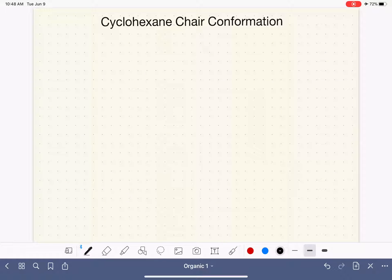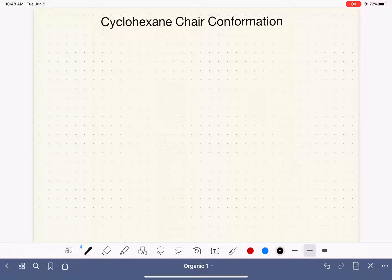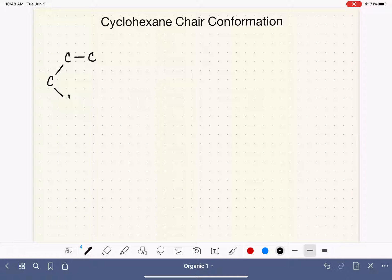To help you visualize this, I want you to build a model. If you have a model kit, remember that cyclohexane is a six-carbon cyclic molecule with all single bonds. When you build this model, start with just the carbon atoms — no hydrogen atoms yet. It gets a little overwhelming if you've got your hydrogen atoms on right away. So get six carbon atoms, put them together, and hold your model so that it looks the way I'm drawing it right here.